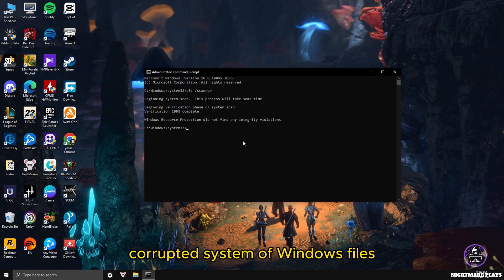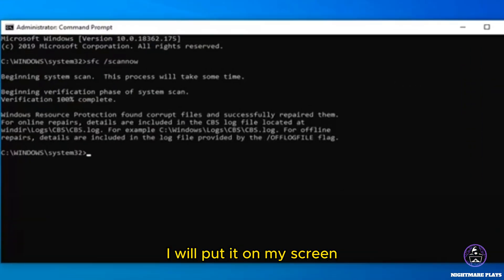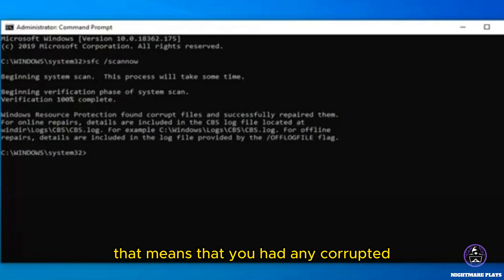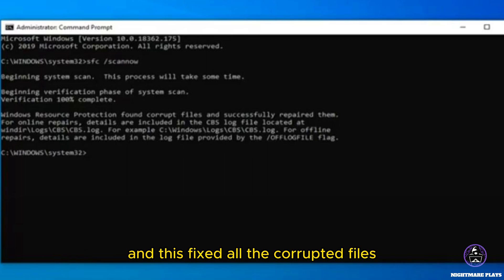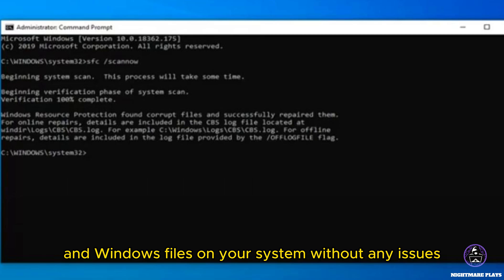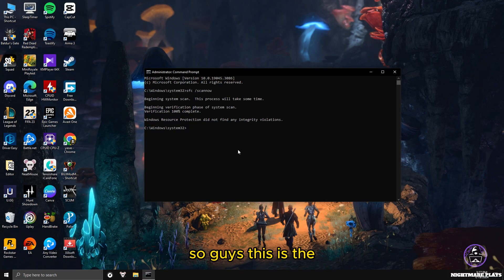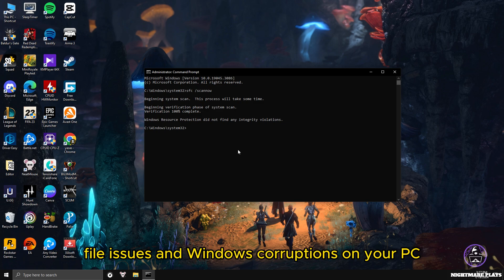Most of the time you will see a message like this. I will put it on my screen. It says: 'Windows resource protection found corrupted files and successfully repaired them.' That means you had corrupted system files or Windows files in your PC, and this fixed all the corrupted files without any issues. This is the fastest and most easiest way to fix all the corrupted file issues and Windows corruptions on your PC.